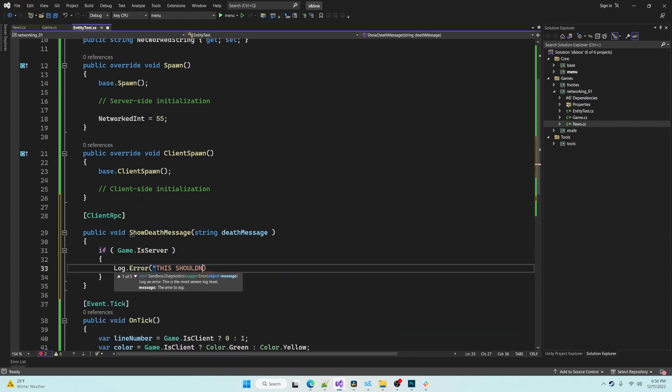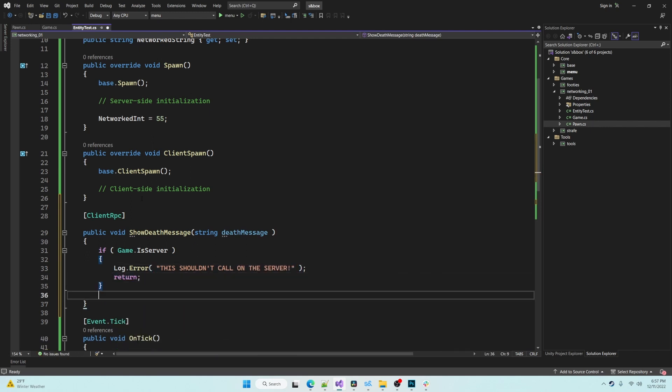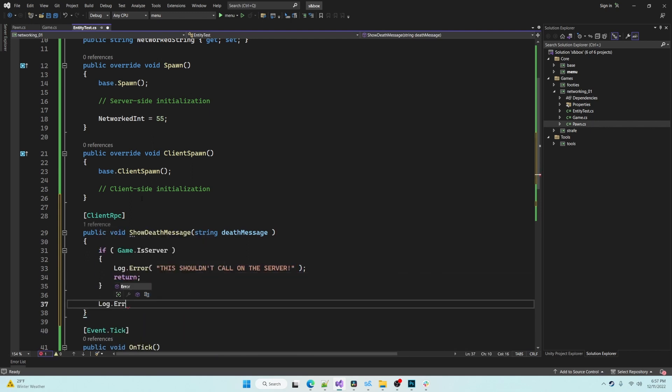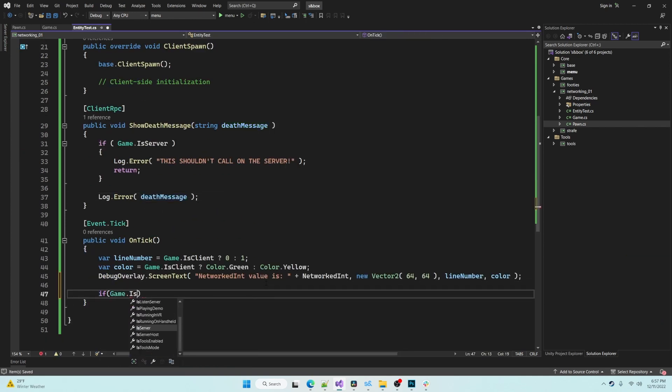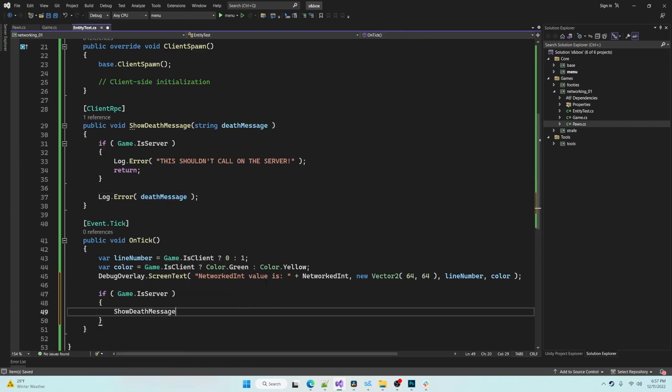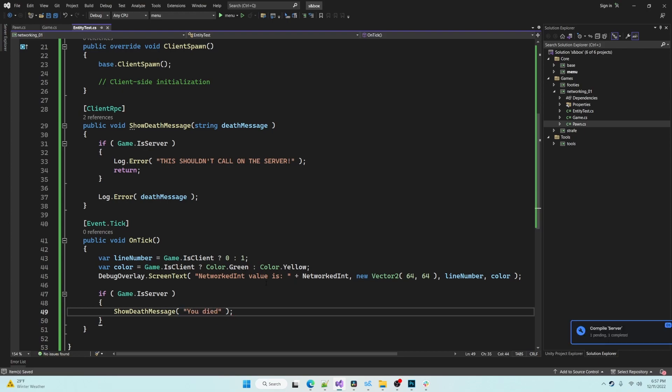In this example I've placed an error message that will be displayed if this is being called on a server, however if we are on a client it will successfully display the death message, and then we'll scroll down, make sure we are on the server, and tell the client to execute this message.